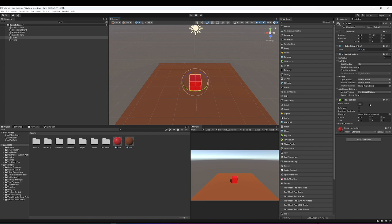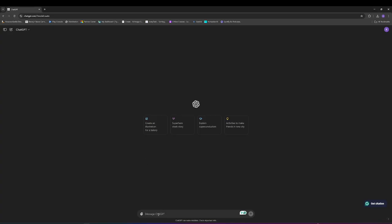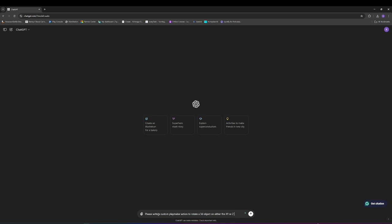So what you're going to need is to go to ChatGPT. I've already got that open. And here is where we're going to tell ChatGPT what we want it to do. We need to be very clear. So I want to say, please write a custom Playmaker action to rotate a 3D object on either the X, Y, or Z axis, 360 degrees.